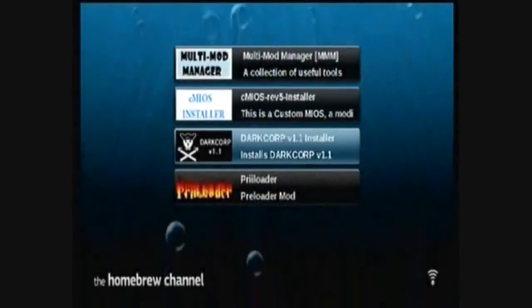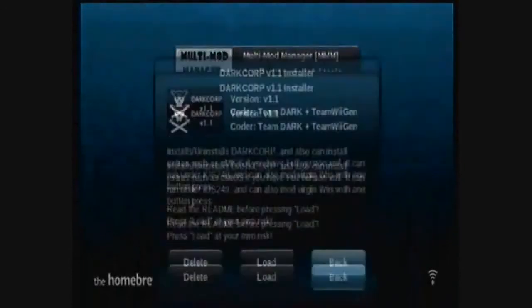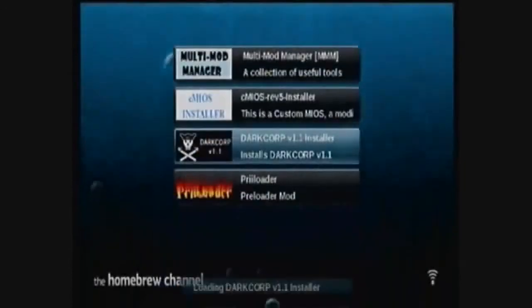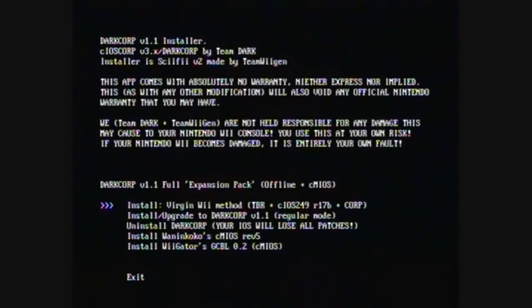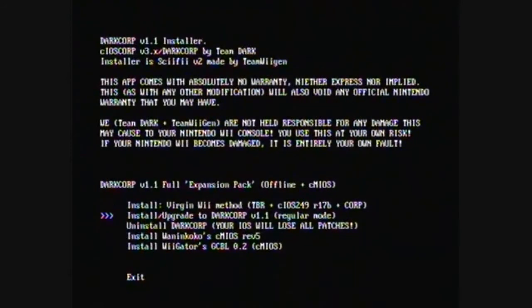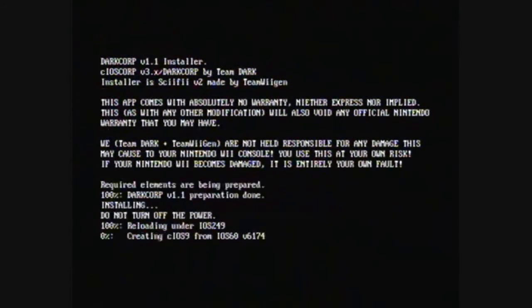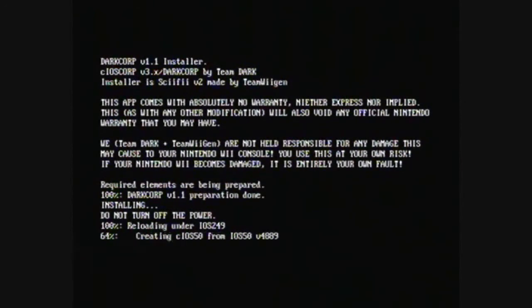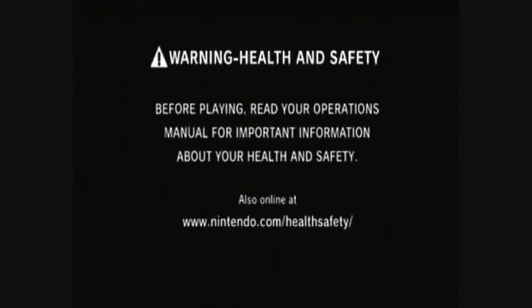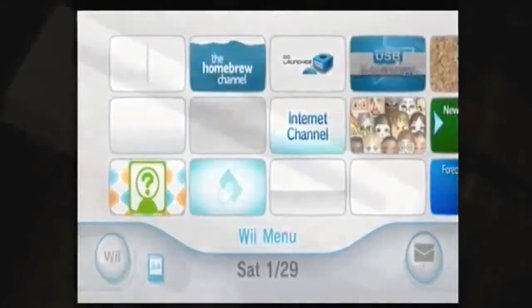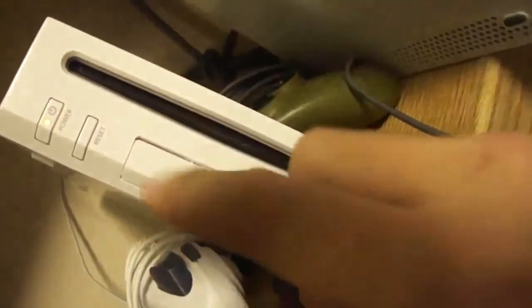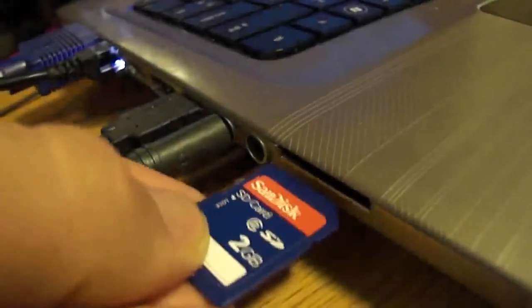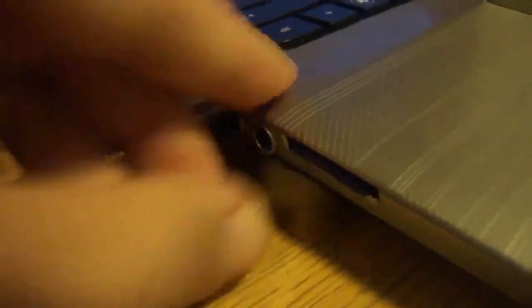If you have one of the older Wiis and you want to install Dios Mios, you can install that now. I'd recommend installing it in the regular mode. When it's done, it'll reboot your Wii. Remove your SD card and insert it into your computer.